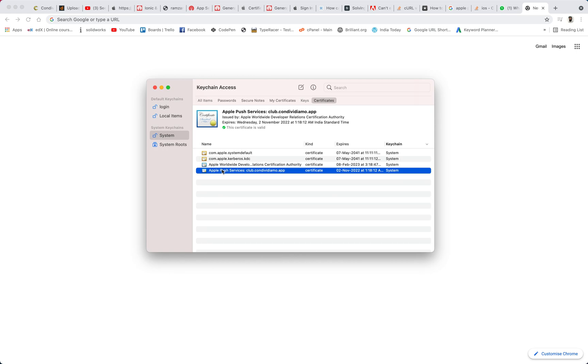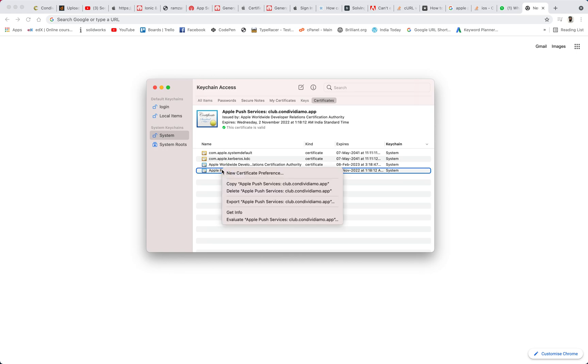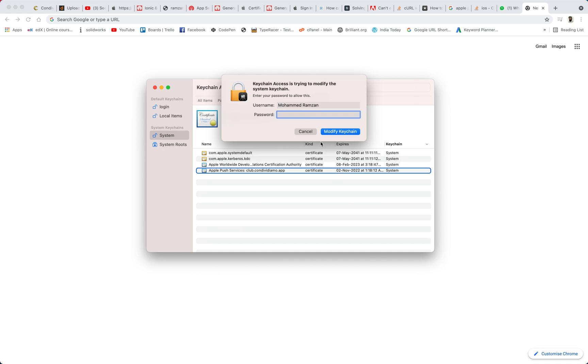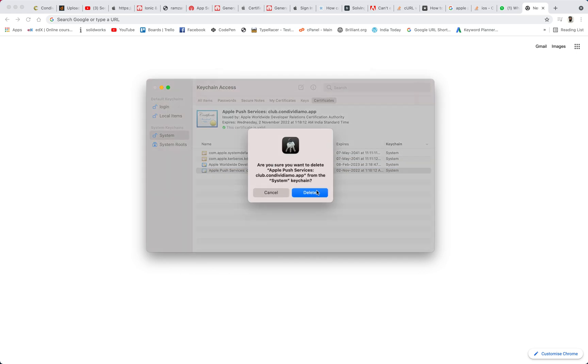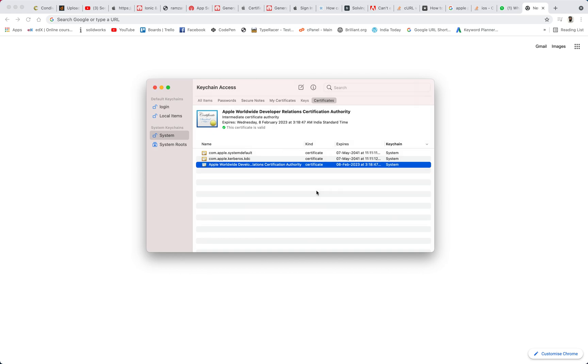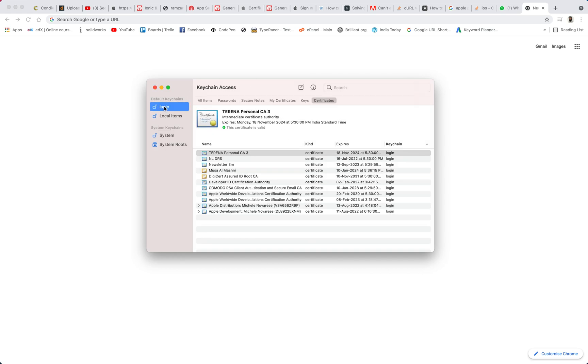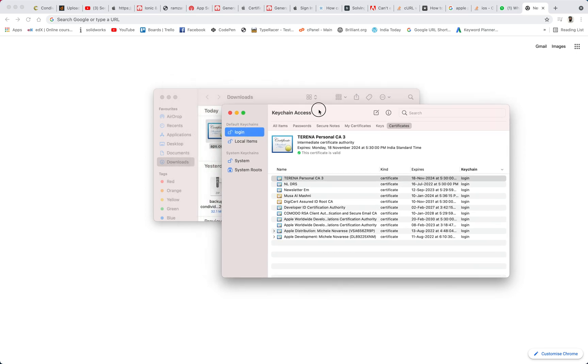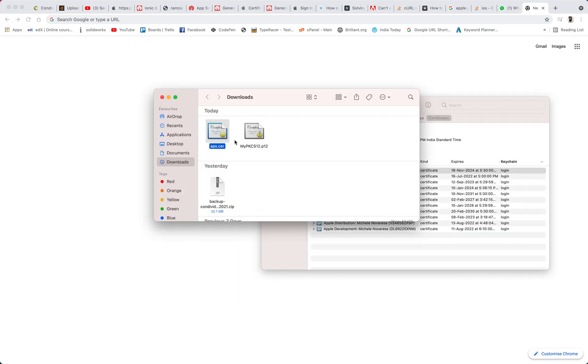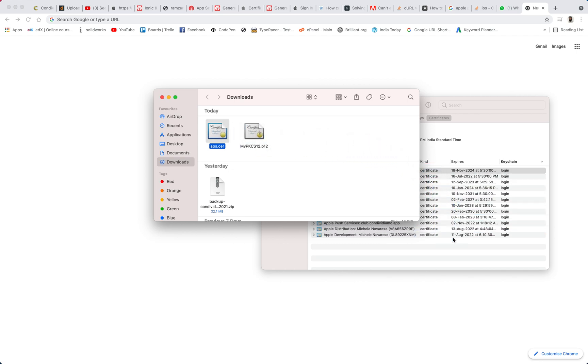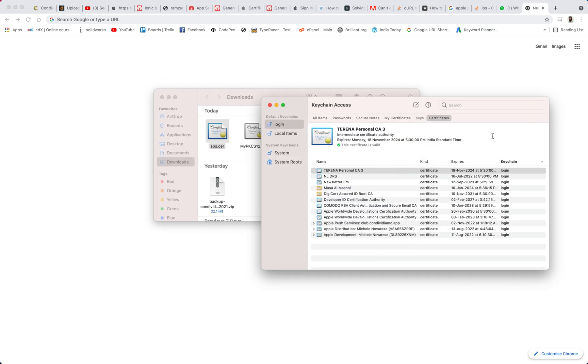So I am going to delete this one once again and then what I did was I clicked on login. Then let me drag it a bit here and then you should click on this specific certificate .cer and drag it from here and put it here. So now you can see that I have that same Apple push service here and on the left hand side we have a right arrow.